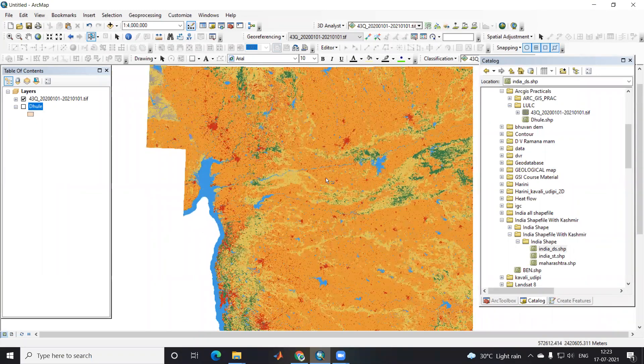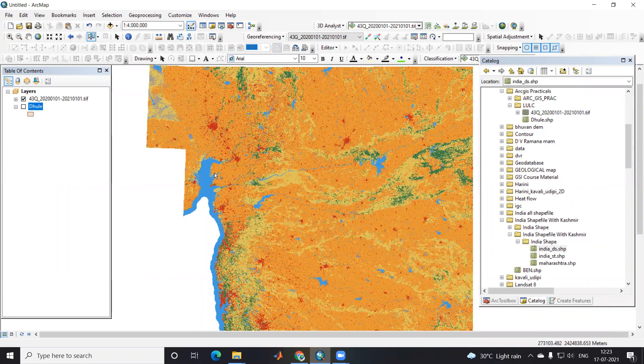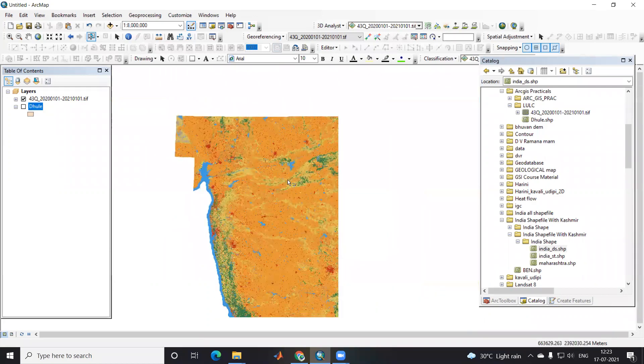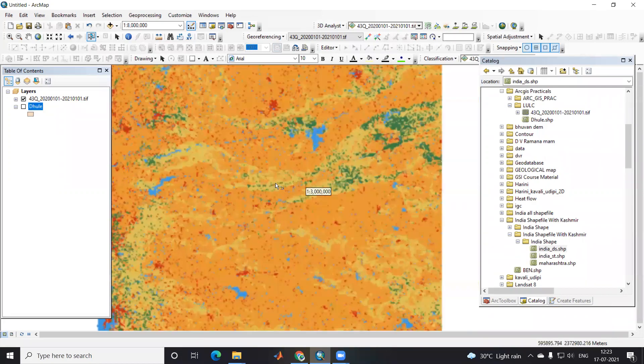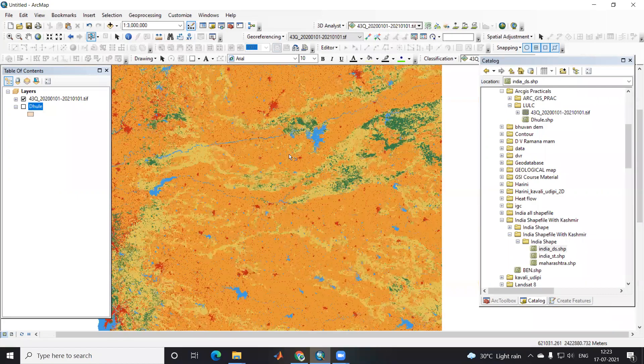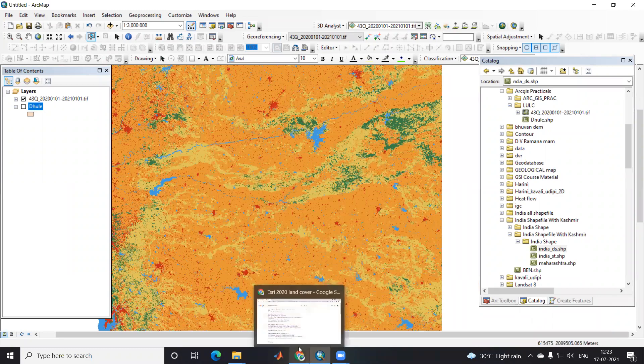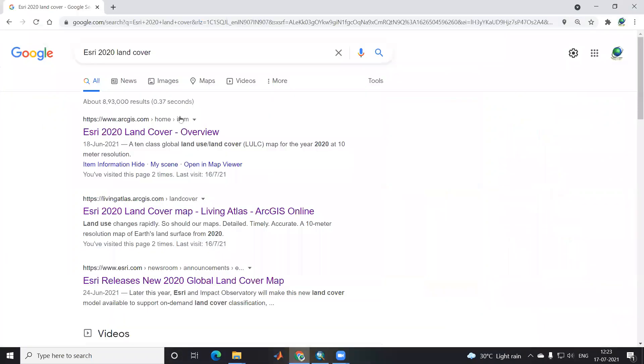Hello everyone, thank you for joining my tutorials. Today we'll learn how to download the ESRI 10-meter land cover map. If you go to Google and type ESRI 2020 land cover map, you'll see it here.